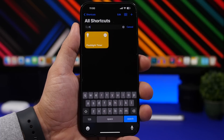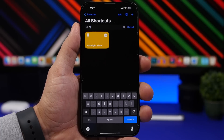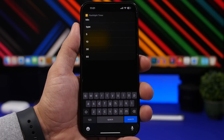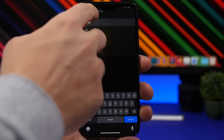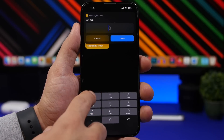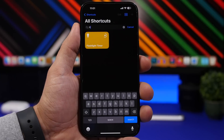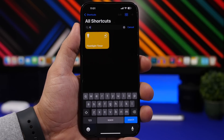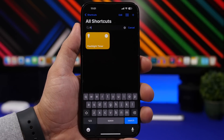Next up is Flash Timer — it allows you to set a timer for your flashlight. So if you want to turn on the flashlight until you go to bed or something, you can do that with this shortcut. Run it and choose the minutes from 5 up to 60, or type any number you want. The flashlight will turn off automatically when the timer ends, or you can stop the shortcut manually and turn it off yourself.